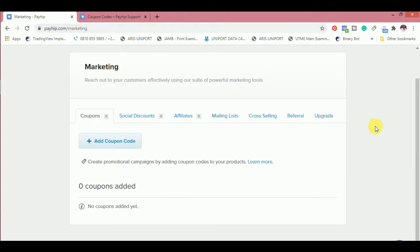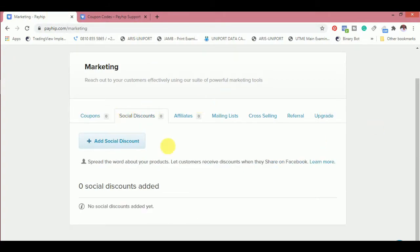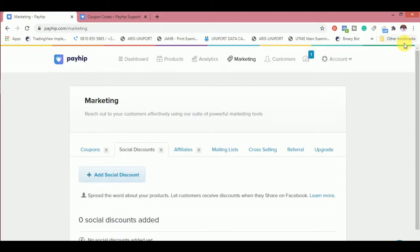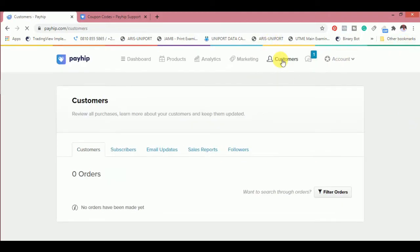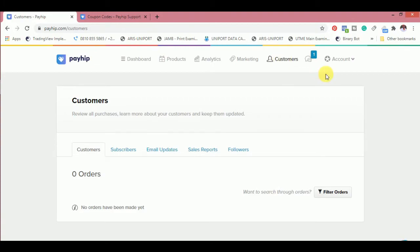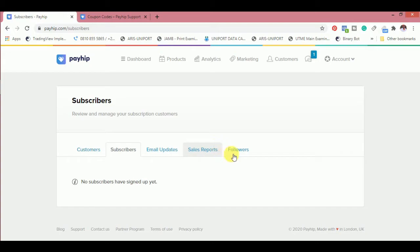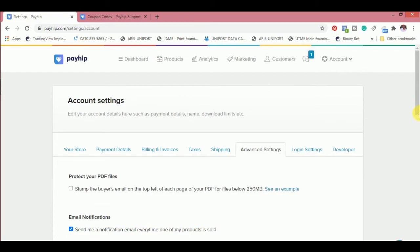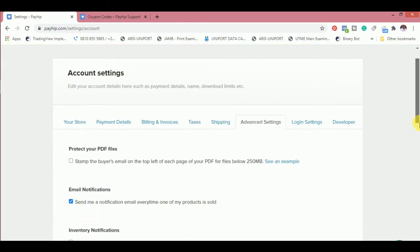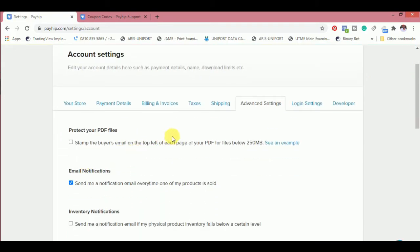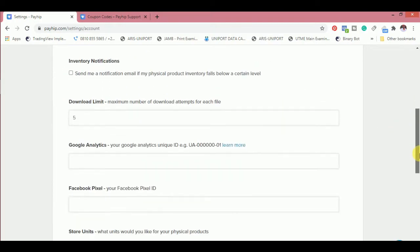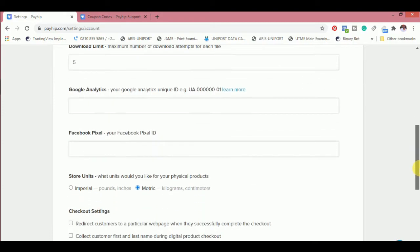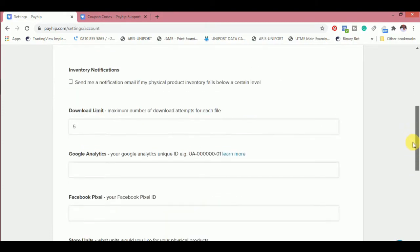Let's go to customers. You have customers that have bought from you, then subscribers, those that subscribe to your store, and sales and all of this, just normal marketing stuff. Then there's something I'm looking for in the settings. Advanced settings, let's check the advanced settings. Stamp every PDF on the top left of each page of your PDF for files below. Stamp buyers email. This is what I was telling about. You can actually stamp buyers email on each PDF page if it's a book.